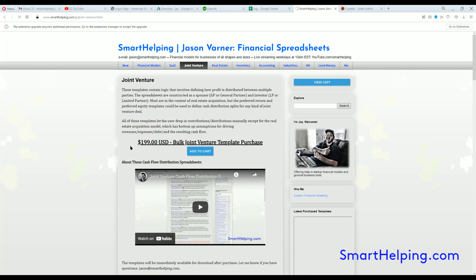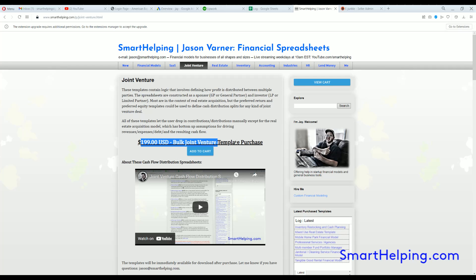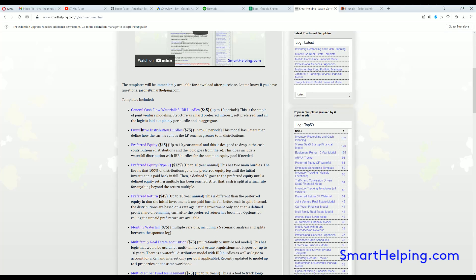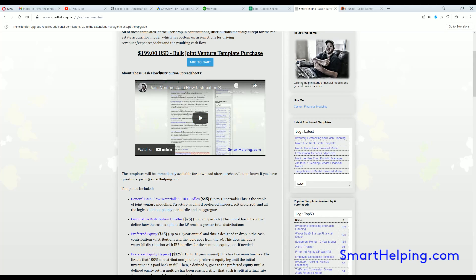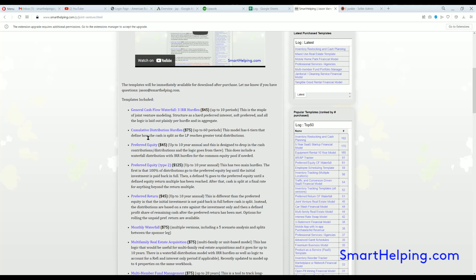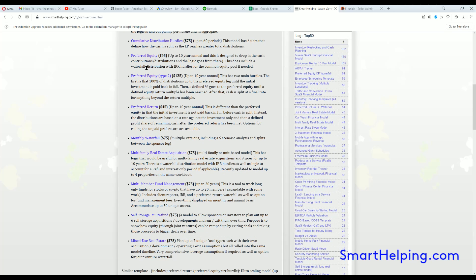And then note that joint venture waterfall, the second one I went over as part of the joint venture bundle for $199. Like you see, it's right here. It's $45 one time fee, or you can buy it in the bundle and get all these other joint venture cashflow waterfalls.